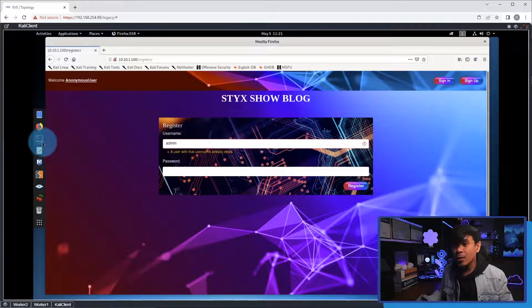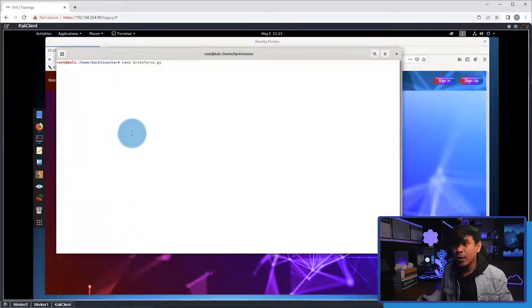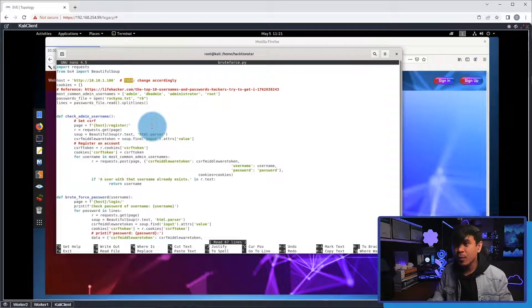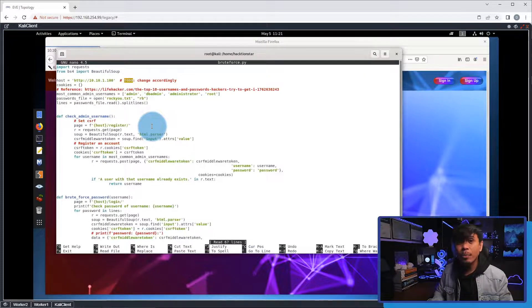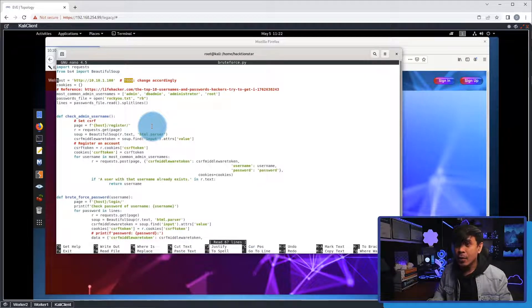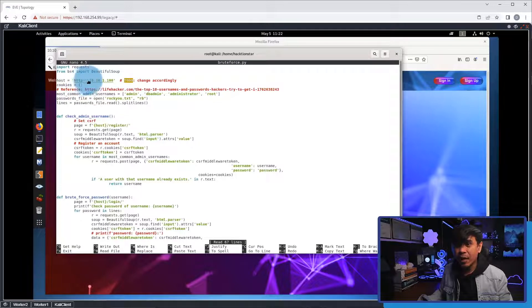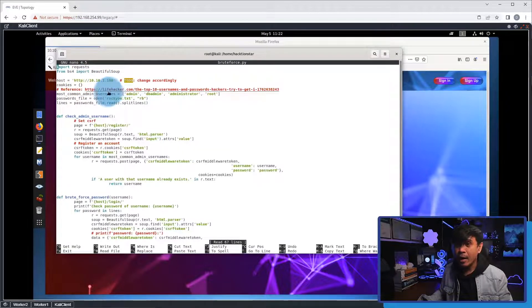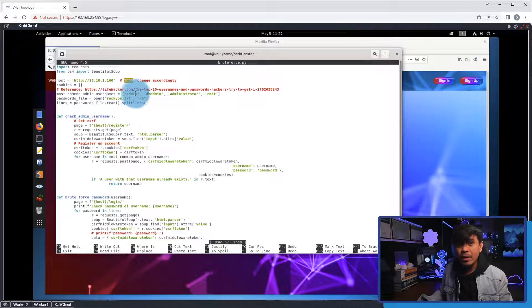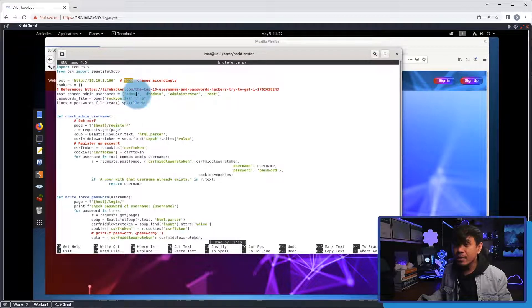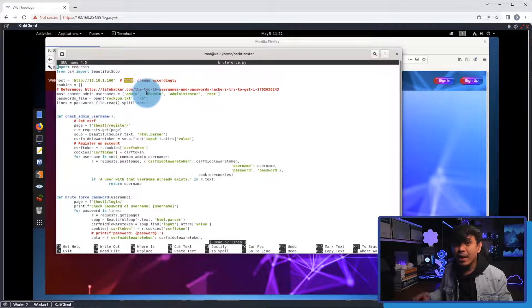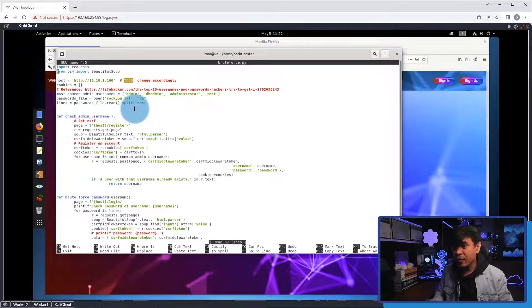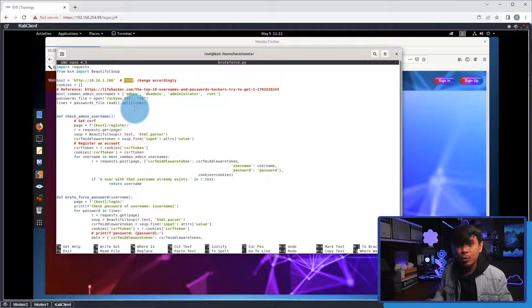So let's go to the terminal, and then let's review our Python code. Okay, so the first line here, we have a variable. This is where we define our target web application. And down here, we have defined accounts that we'll be checking if they exist through the use of web fuzzing.